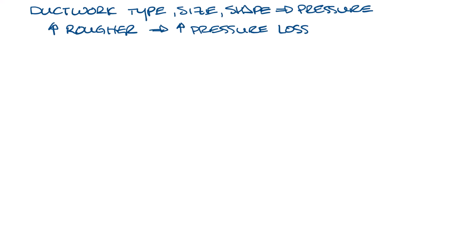As far as shape goes, round ductwork will have less pressure loss than rectangular ductwork because there's less surface area exposed to the airflow. For instance, if we had a 12 inch round duct, it'll have an area of pi times r squared, and so that is pi times 6 squared, which is 113 square inches.